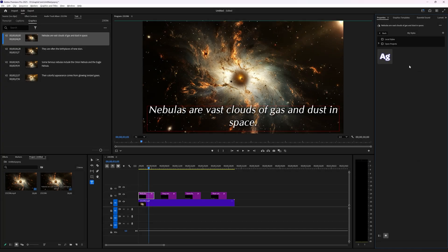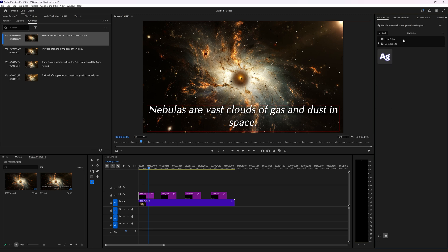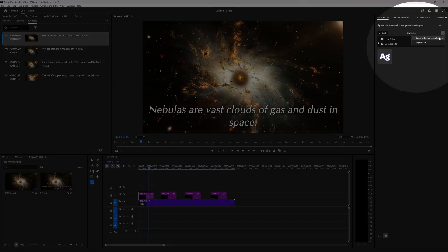We can see here local styles and open project. This is a style I used before in another project. What you can do is either if you have used this before and you have local styles, deselect the local styles and then here you get the option to create a style from the selection, or you can click this plus sign and then you can also choose create style from selection.